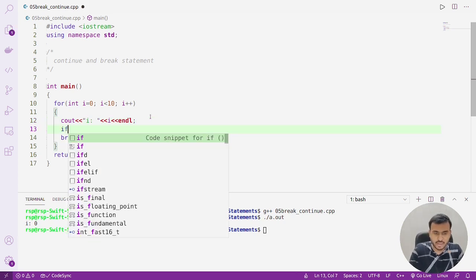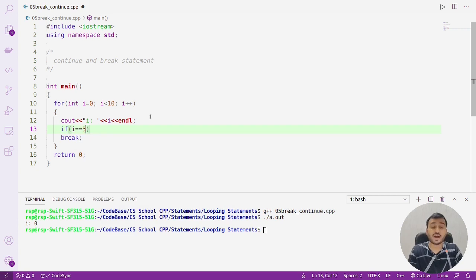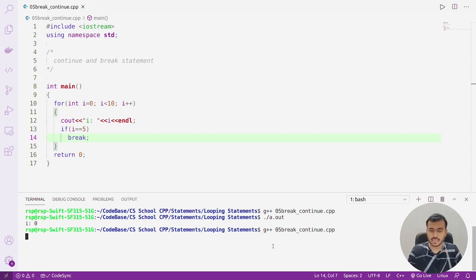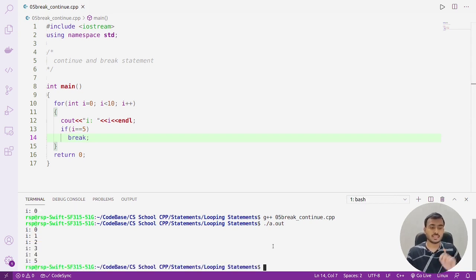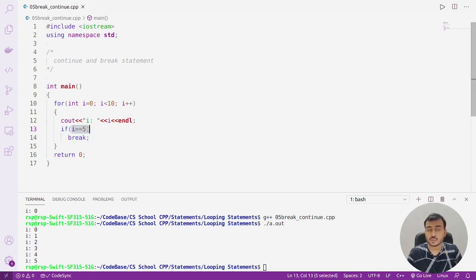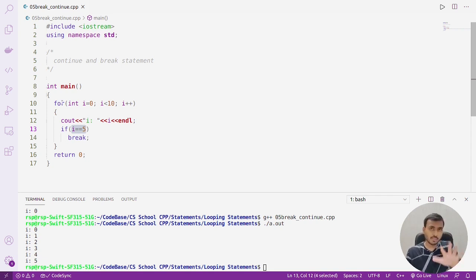Now let me modify the code. I'll write an if statement: if i equals 5, then break the loop. Let's compile and execute. You can see it is printing value of i until i becomes 5. Once i becomes 5, this condition evaluates to true, the if statement body executes, and inside it we have break, so the loop terminates.